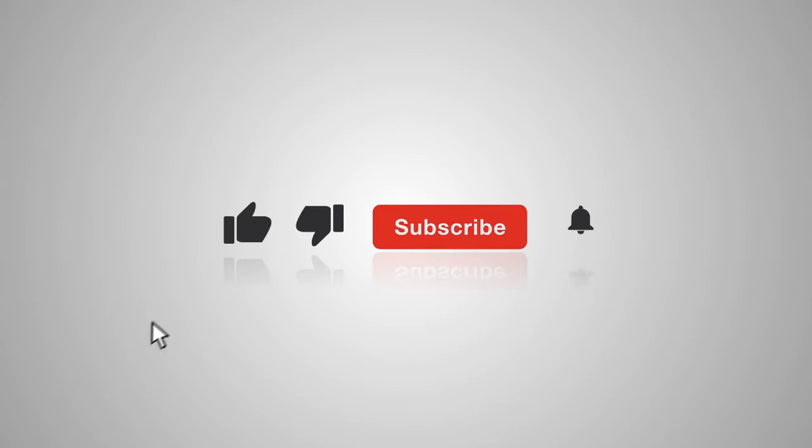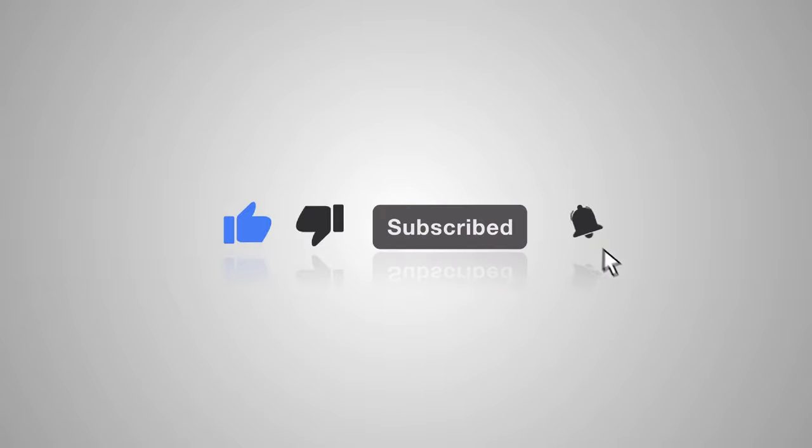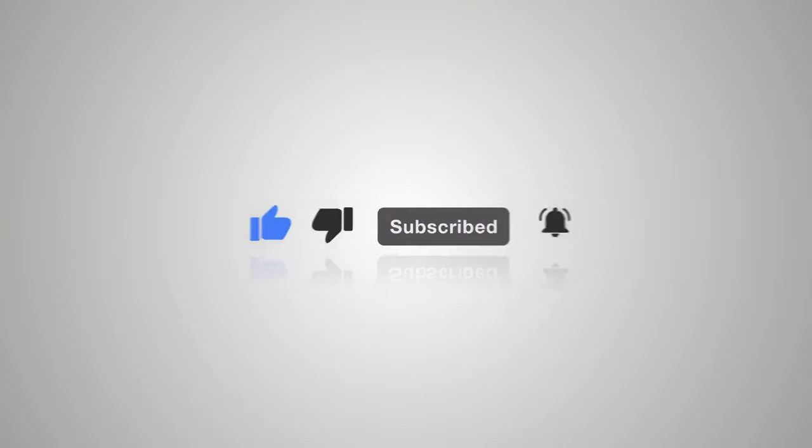Check the description to know more. Don't forget to give this video a thumbs up, subscribe to the channel, and hit the notification bell so you never miss any updates.